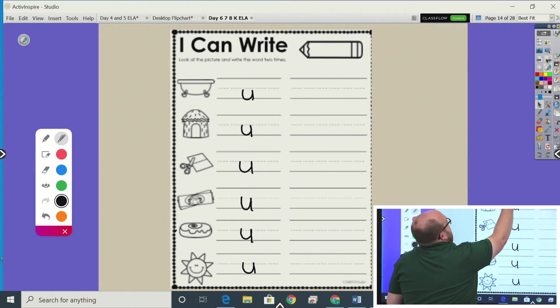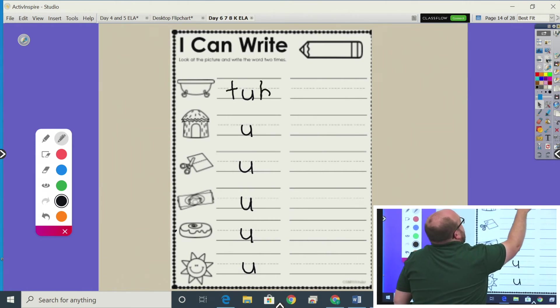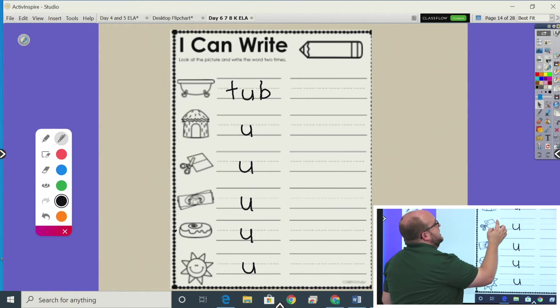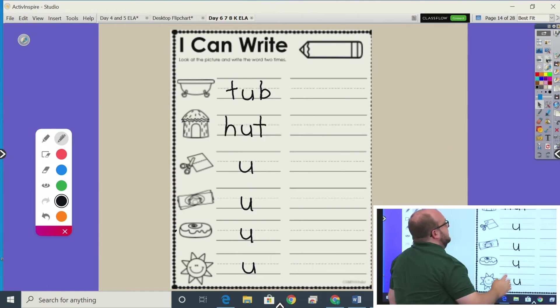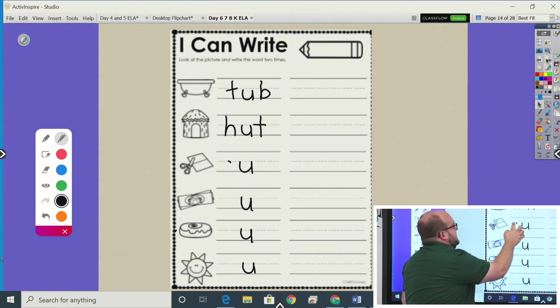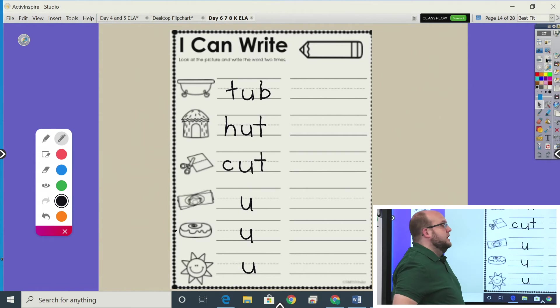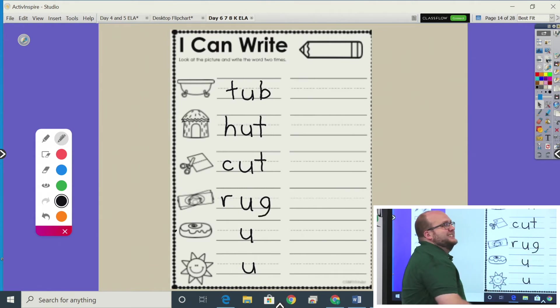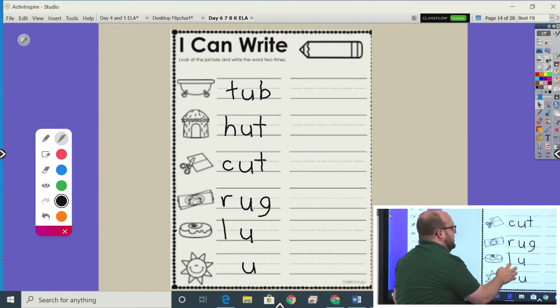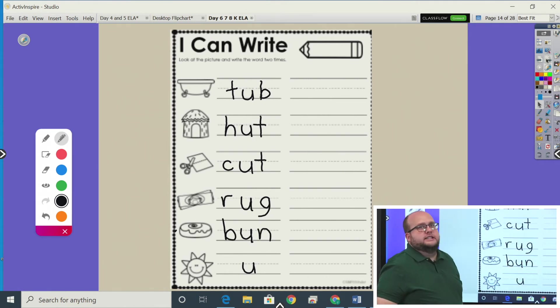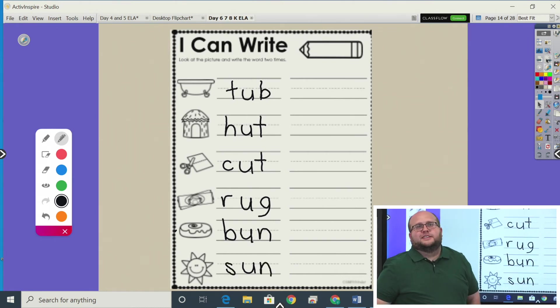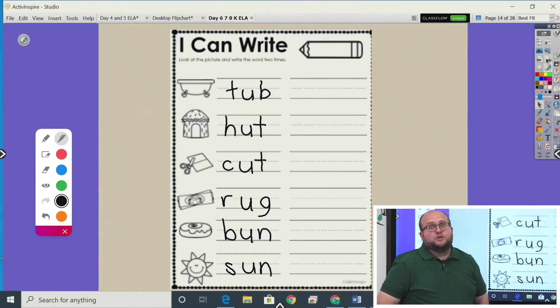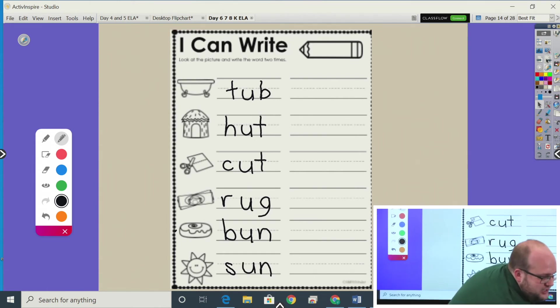The consonants in tub are T and B. The consonants in hut are H and T. The consonants in cut are C and T. The consonants in rug are R and G. It does go R, doesn't it? The consonants in bun are B and N. The consonants in sun are S and N. Great job. We've got a few challenges left and then you're almost done. You guys are doing so great today.